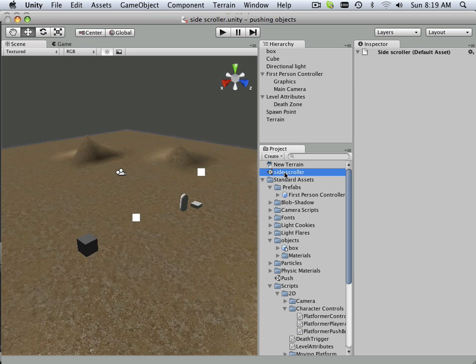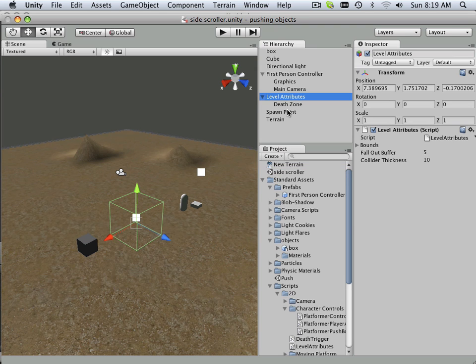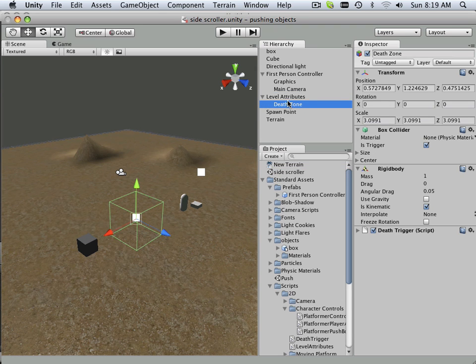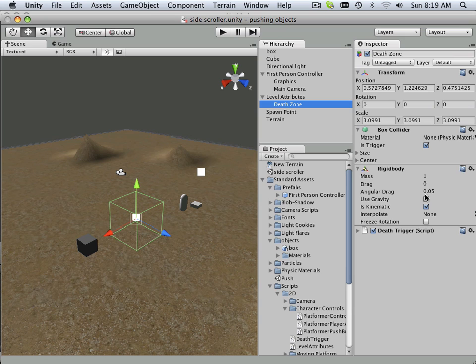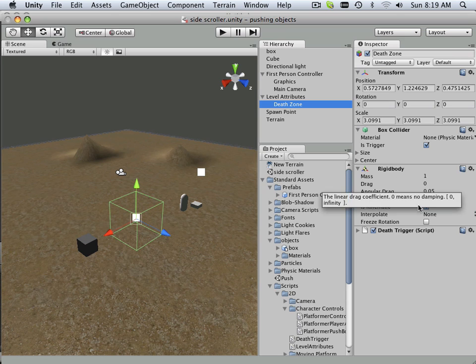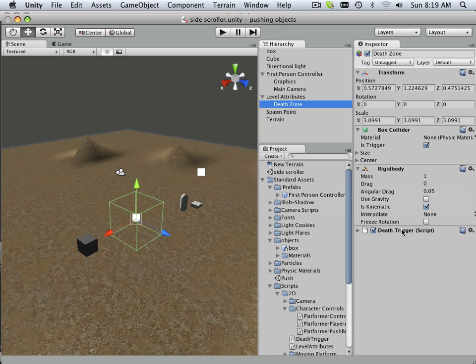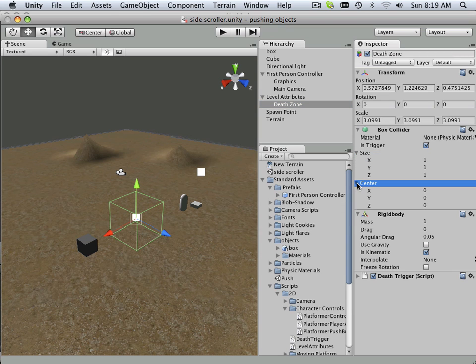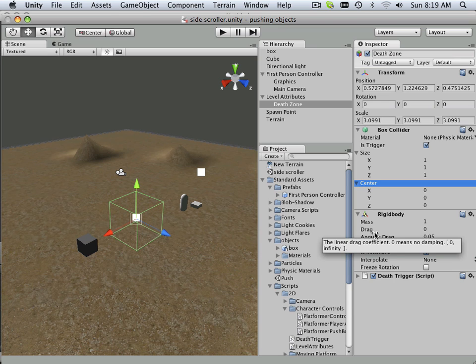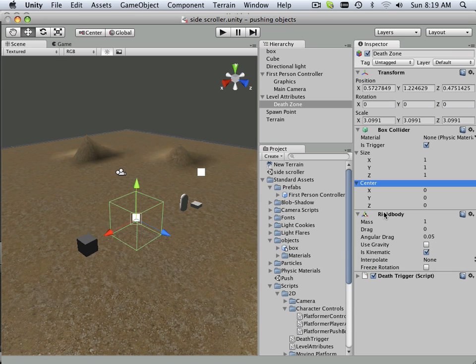Now that I have all that kind of memorized, I'm going to go back and open my project up and look for those attributes. Here's side scroller. Here's my... so it is called death zone. It's got a box collider on it. Rigid body and the death script. My size is 1 to 1 to 1. It's got a center of 0. But did it have a rigid body? Yes. Because it had kinematic on it.